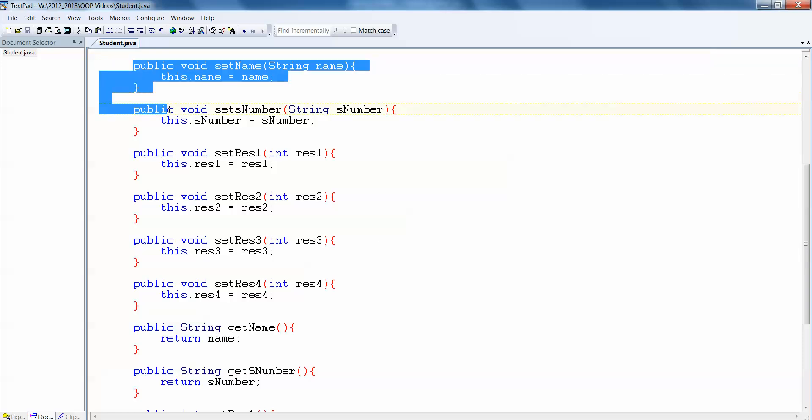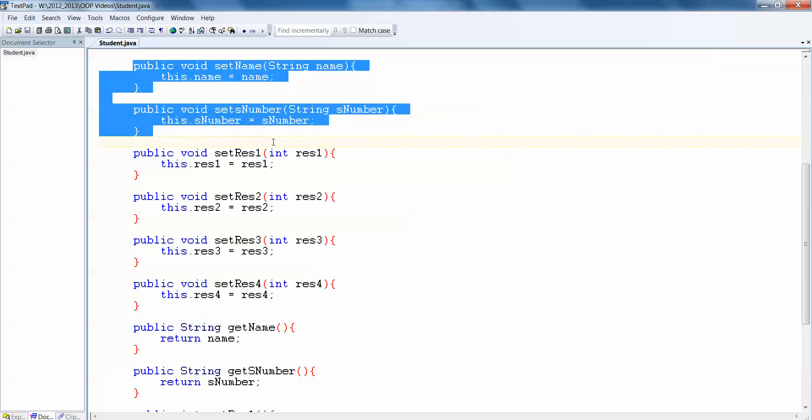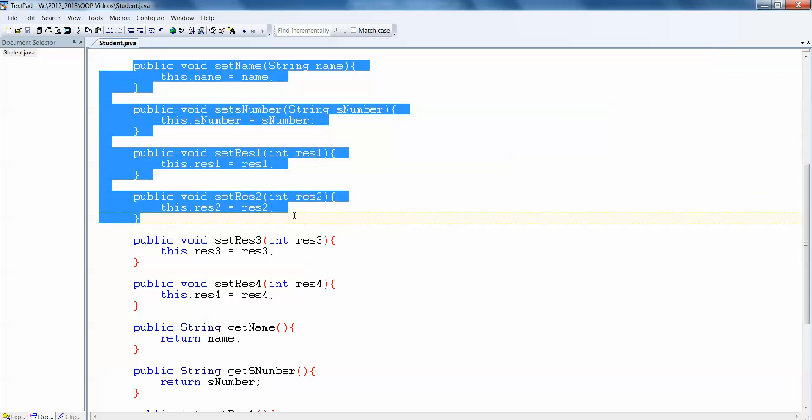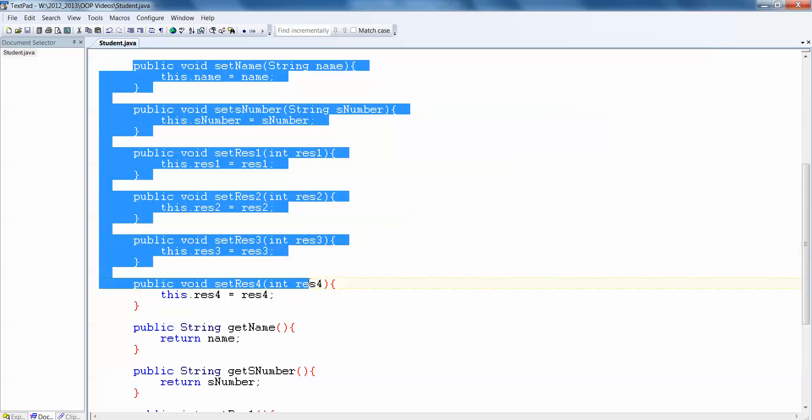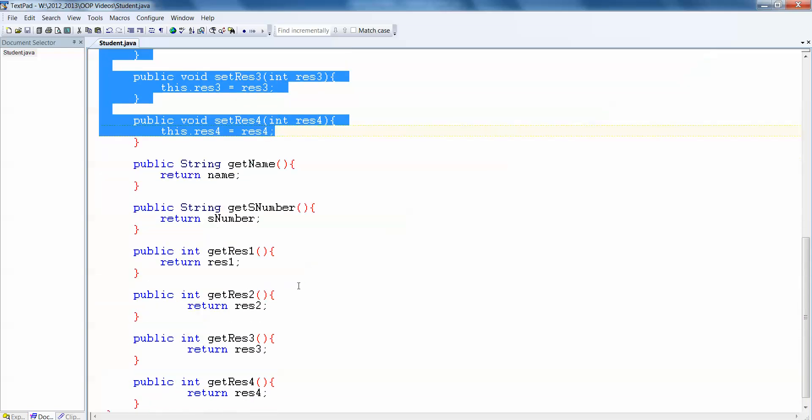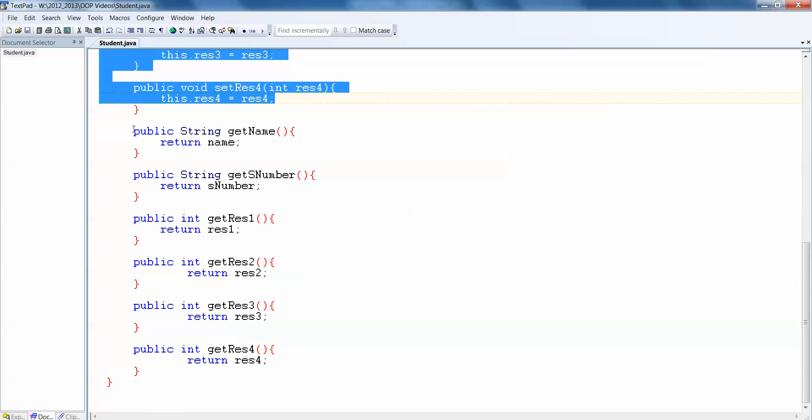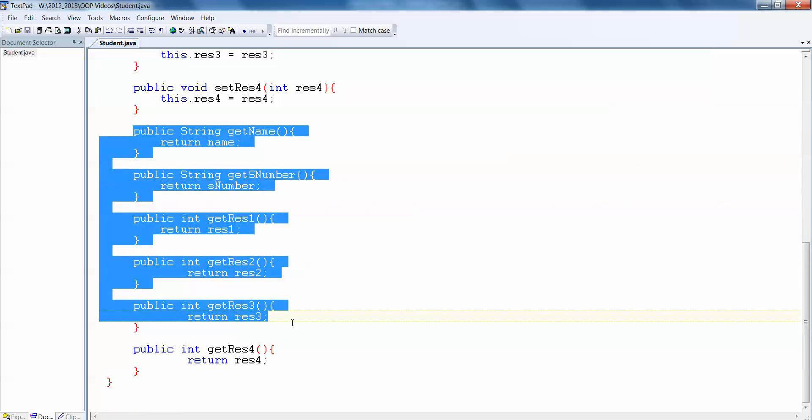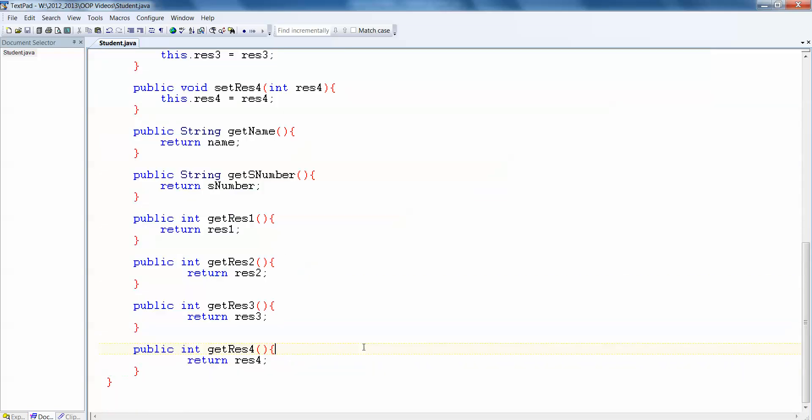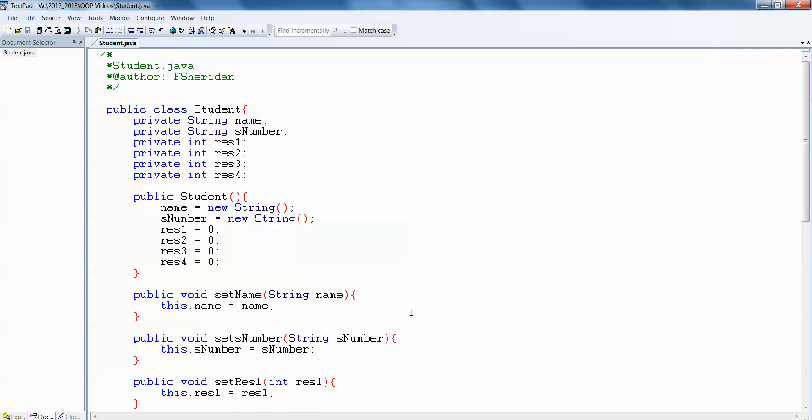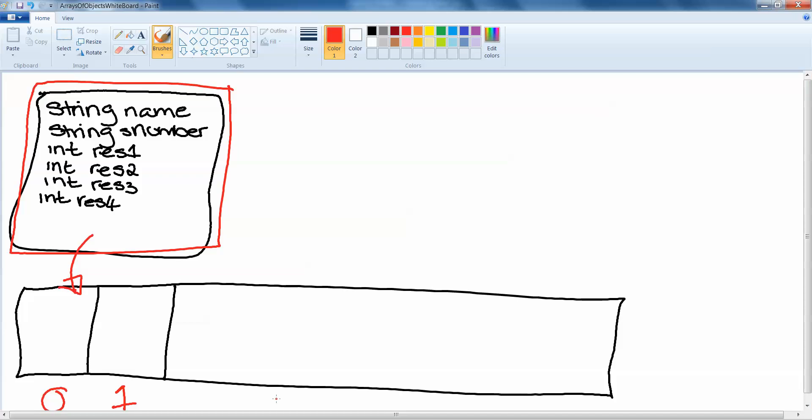So this is your typical instantiable class. It's got set name, set s number, set result1, result2, result3, and result4, and then it's got all of our get methods which would return those values back out again. So literally all this does is it stores name, student number, and four results for one student, and that's our object. And essentially what we've done there is we've created this object up here.